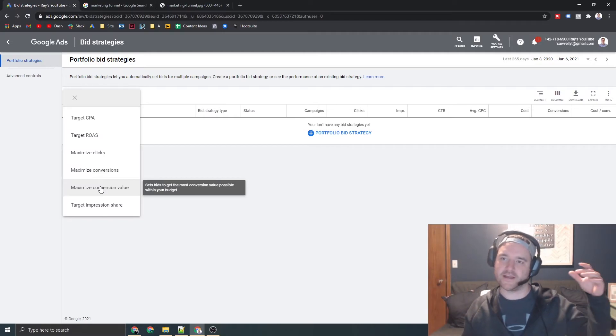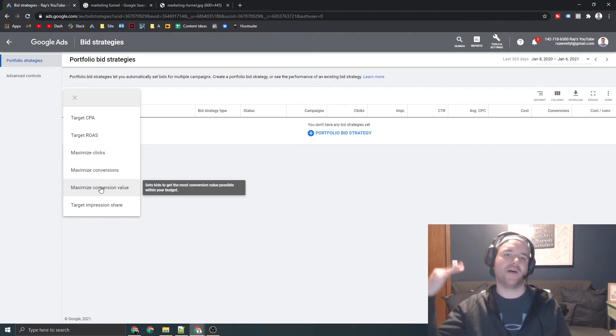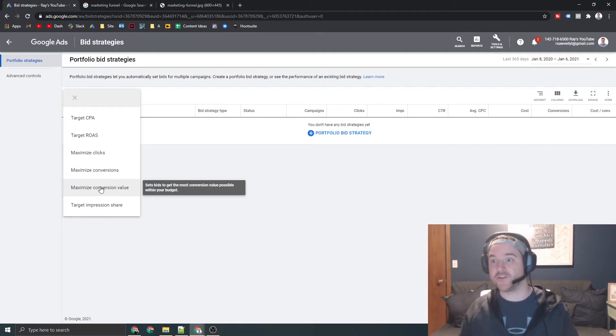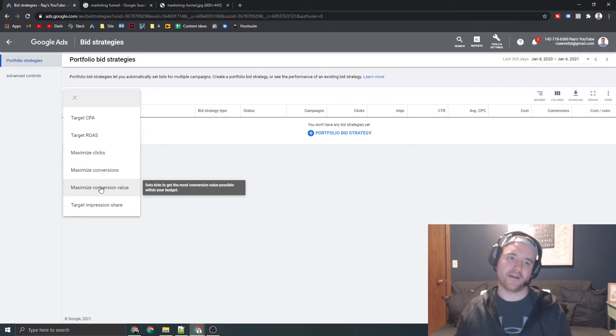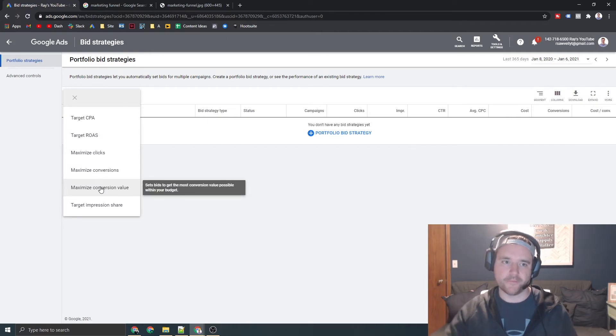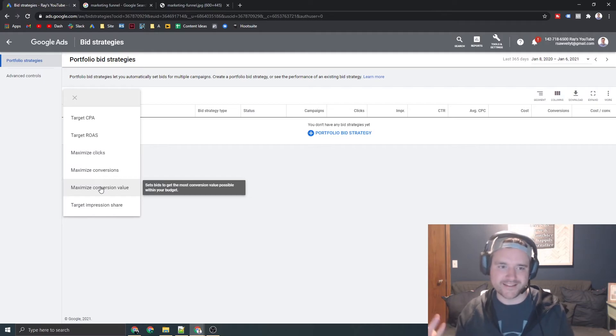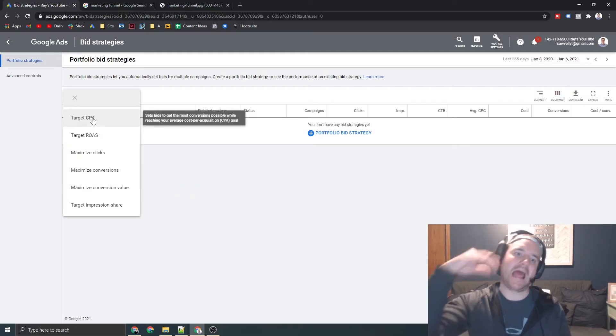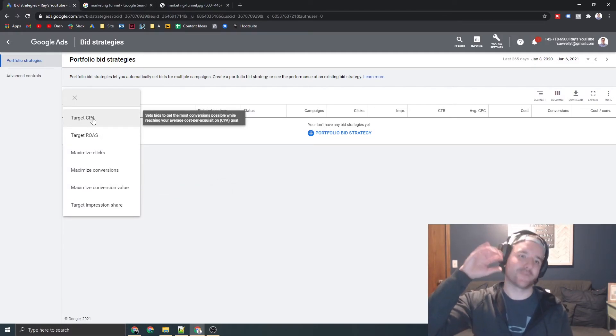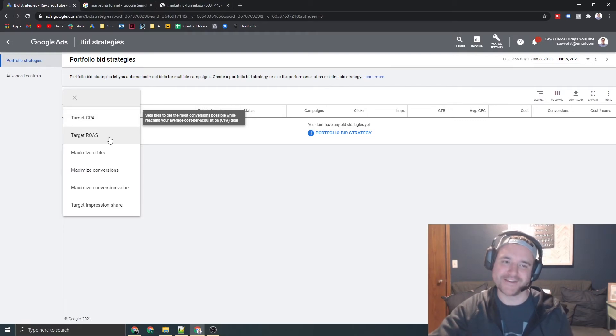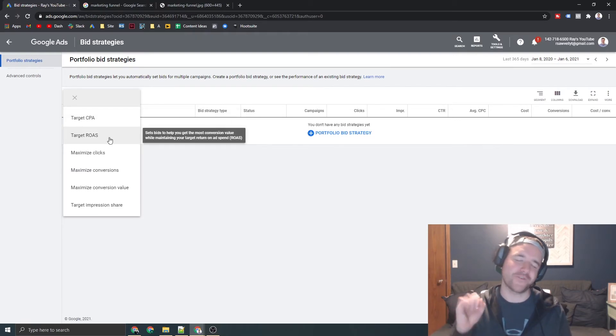So if you sell like products that are 500 bucks and one that's 50 bucks, it's going to try its best to get you those higher average order values. In my experience, it does okay. Again, these are kind of like the creme de la creme of bidding strategies, the target CPA and target ROAS. So aim for those as much as you can.